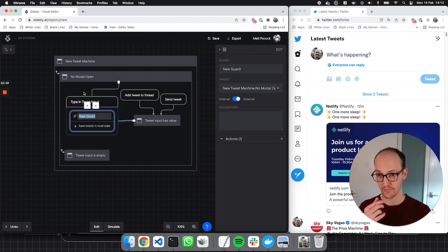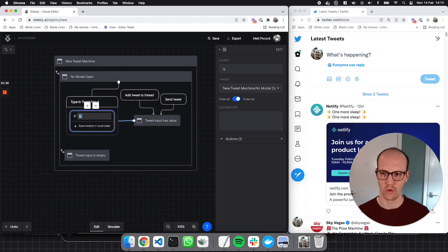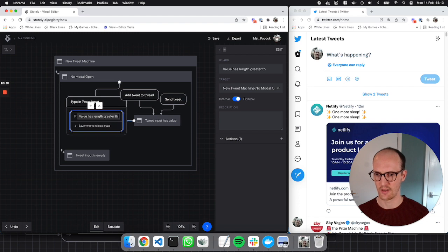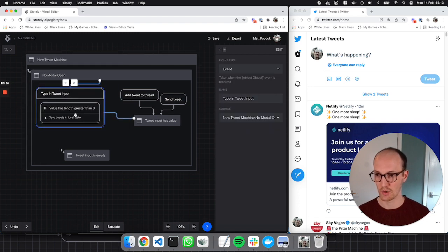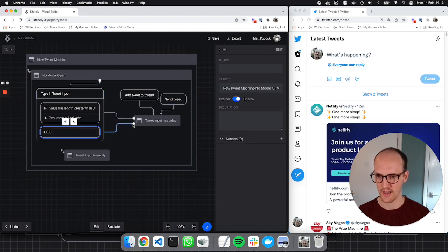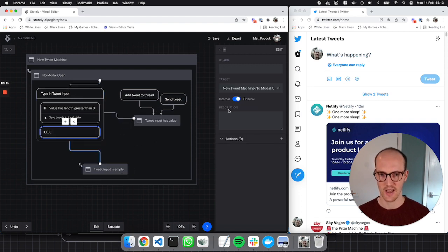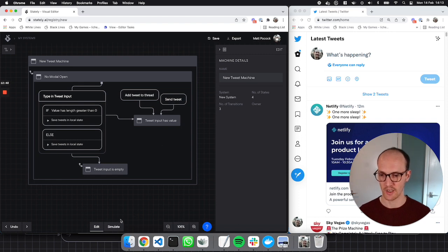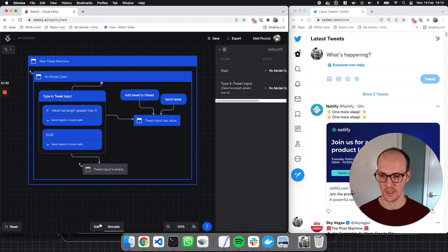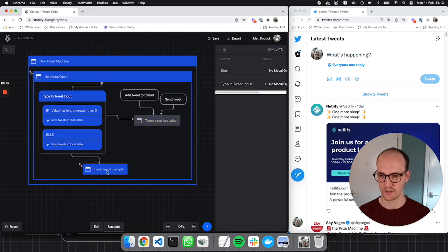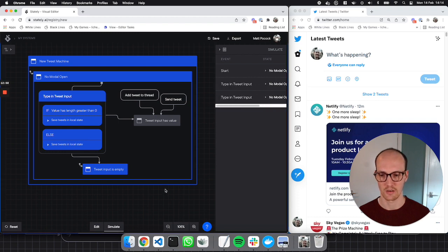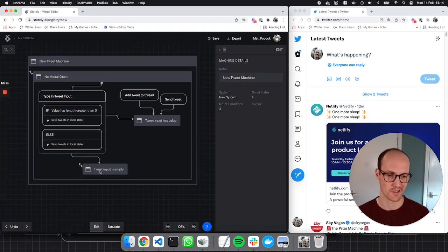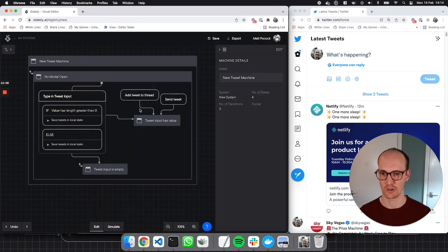I'm going to add a guard here: if the value has length greater than zero, then we still want to save the tweets in local state and we want to go to tweet input has value. Otherwise, or else, we want to go to tweet input is empty — and we still do want to save the tweets in local state. So whatever happens we save the tweets. We can simulate this: if the value has length greater than zero, we go to tweet input has value; otherwise we go to tweet input is empty. So that's one event down — the initial no modal open state.